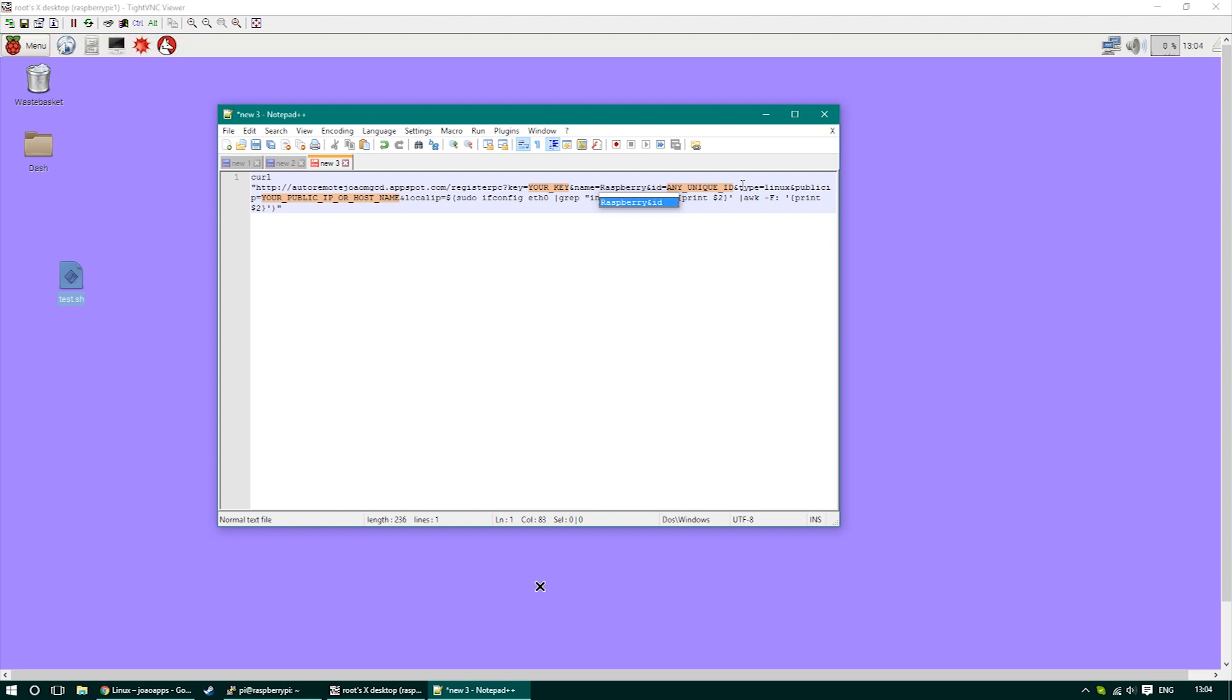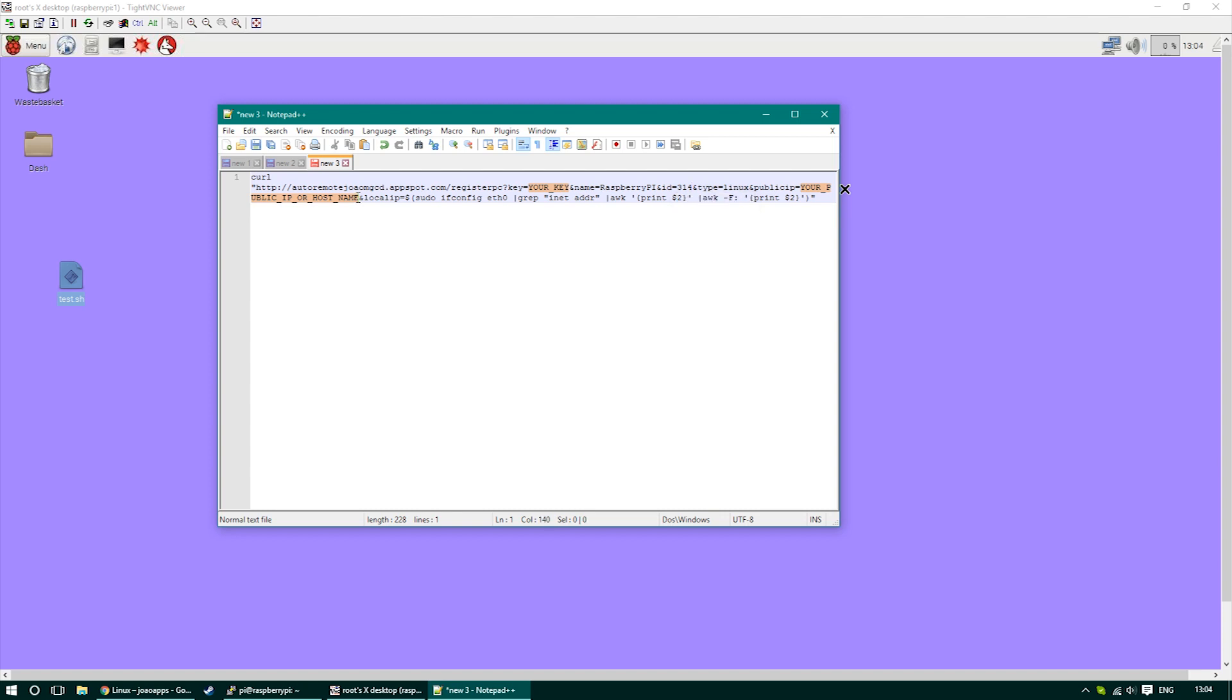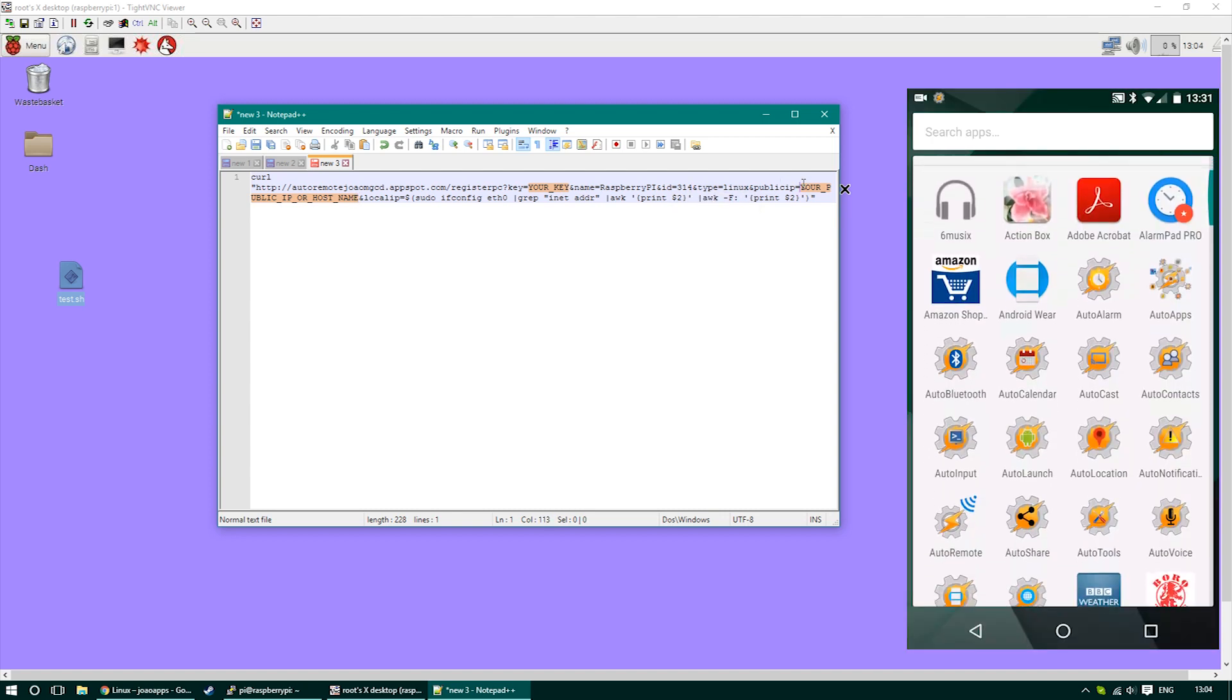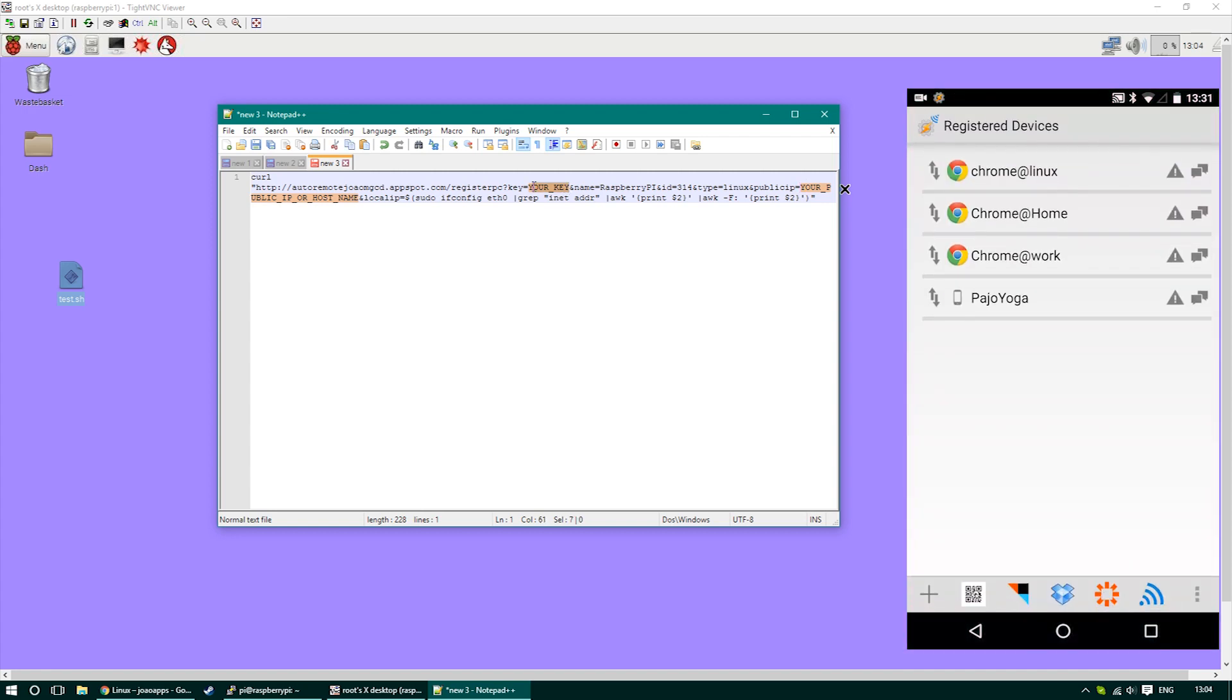The unique ID can be anything. I'm just going to put 314. We also have to find out what is our external IP if you're using this outside of our Wi-Fi, and we have to find out our Google key which you can obtain by going to your AutoRemote.